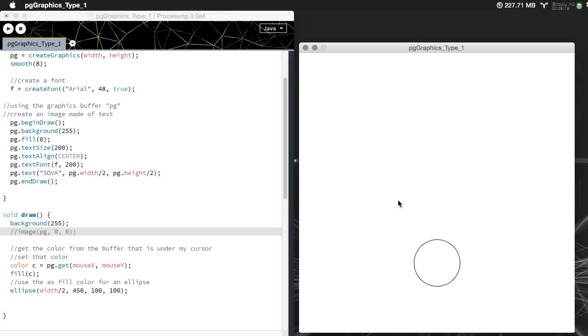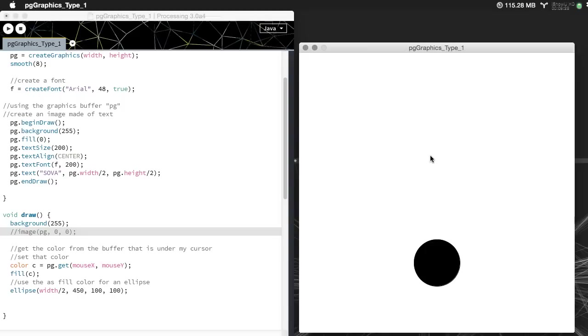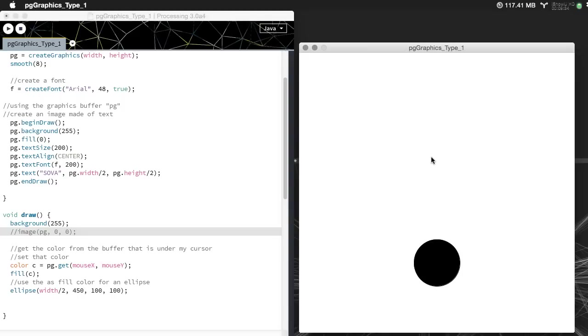That buffer, that object is still in the buffer. It's not being drawn to the screen but because I'm telling it to analyze this image you can see that as my mouse rolls over where sova would be I'm getting black as my color.